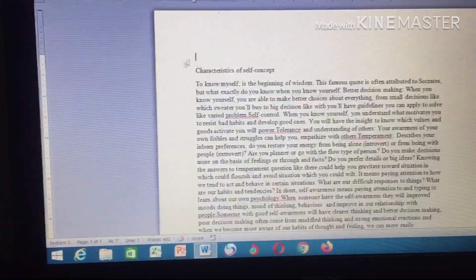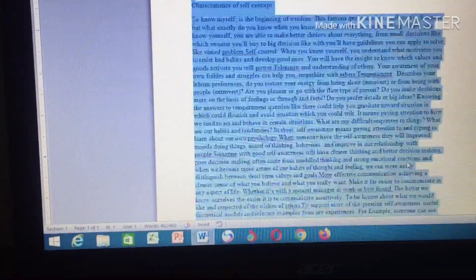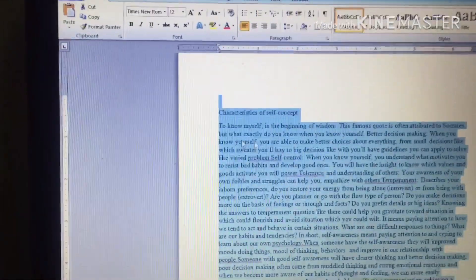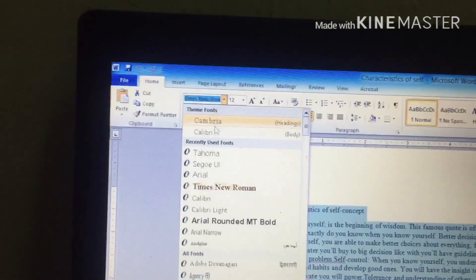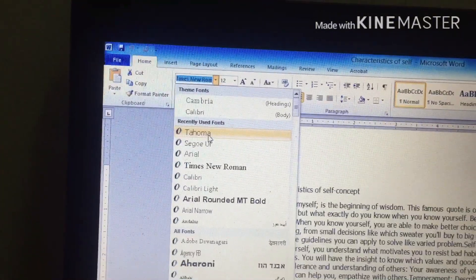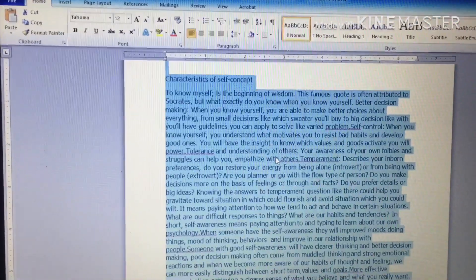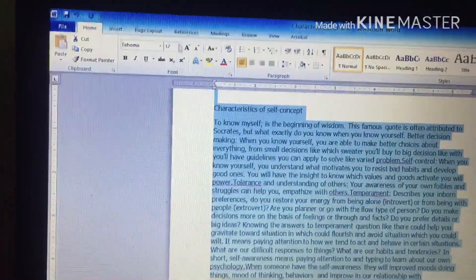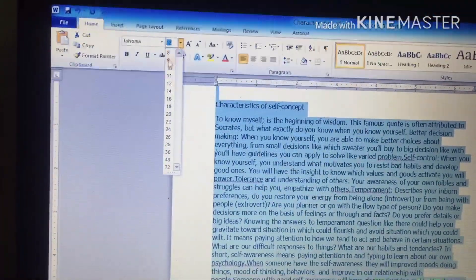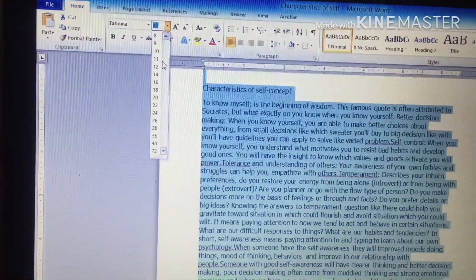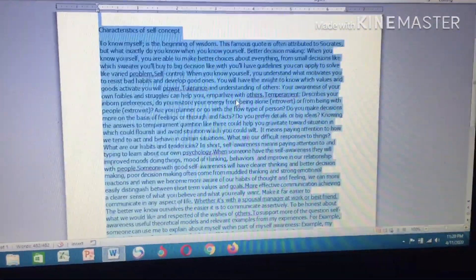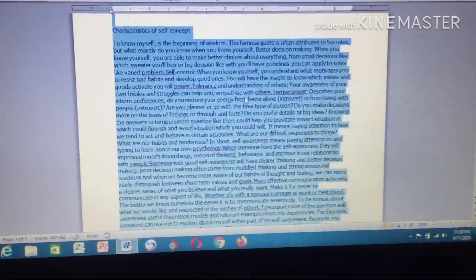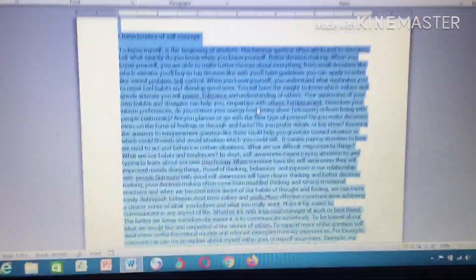First, highlight the whole text you want to format. After highlighting, go to the font selector and choose the font you want. I normally use Tahoma to format my text. Then check the size — normal typing size for me is 11. Select 11 and you can see some changes as the whole text starts coming together.